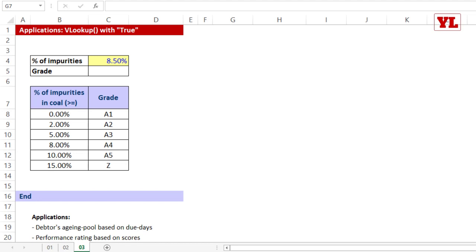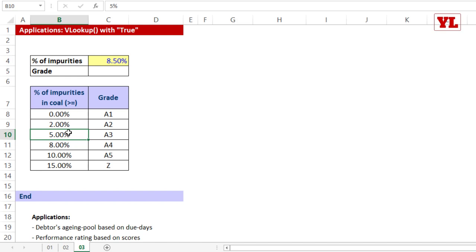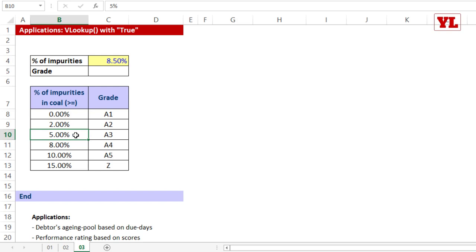Now let's talk about VLOOKUP with the TRUE option. People often ask when to use FALSE versus TRUE. In this example, I have a table about coal impurities — if impurities are more than or equal to 0% but less than 2%, it's graded A1; if impurities reach 7%, it's classified A3 because 7% is more than or equal to 5% but hasn't reached 8%.